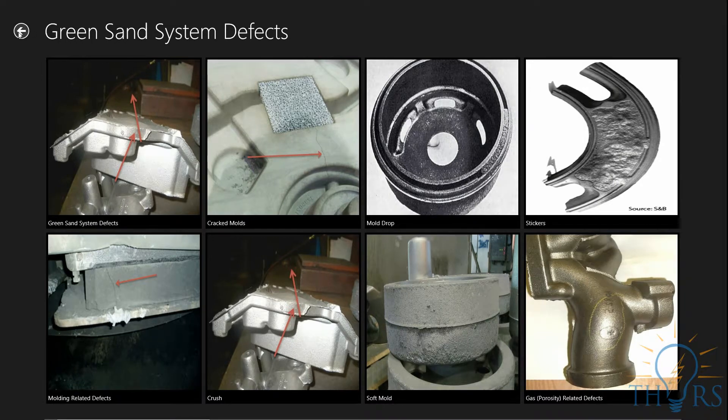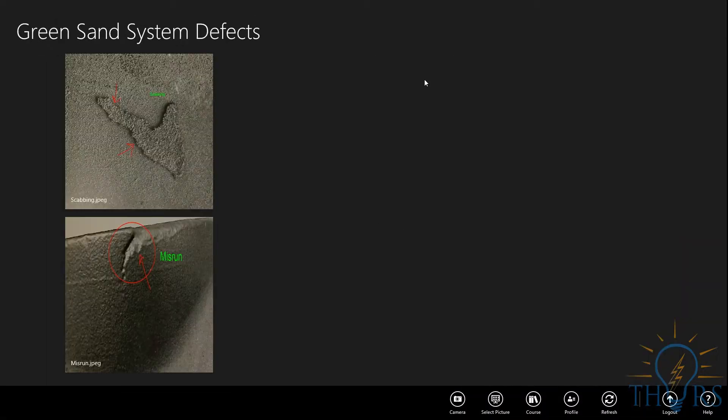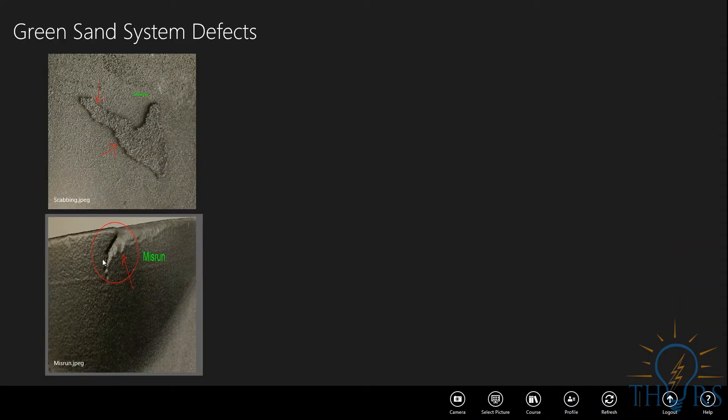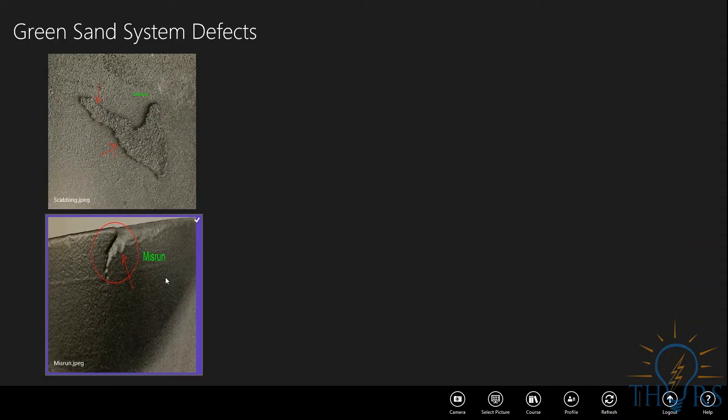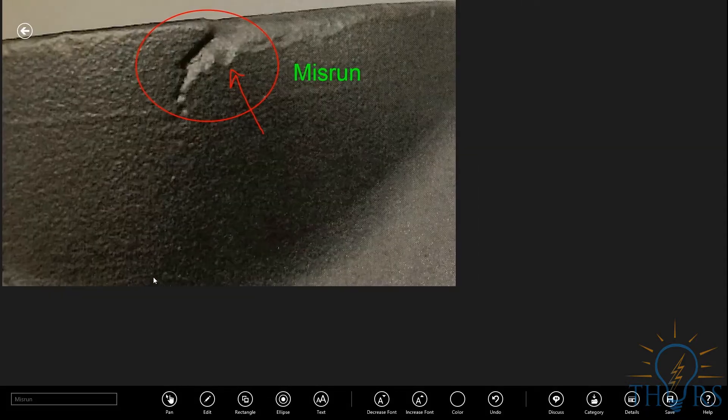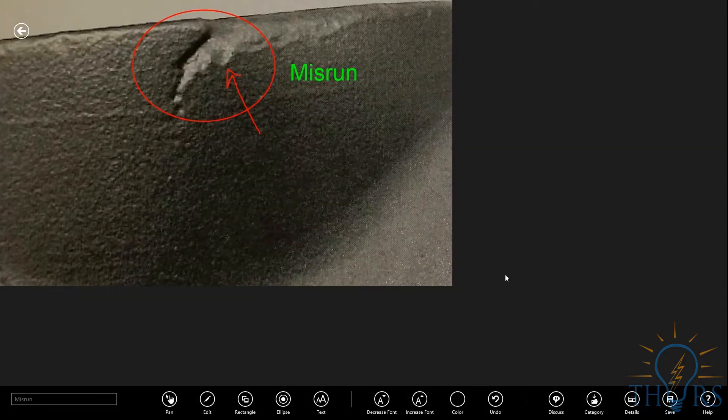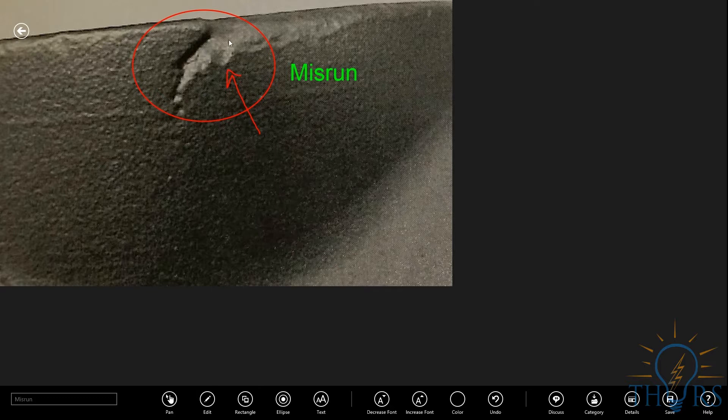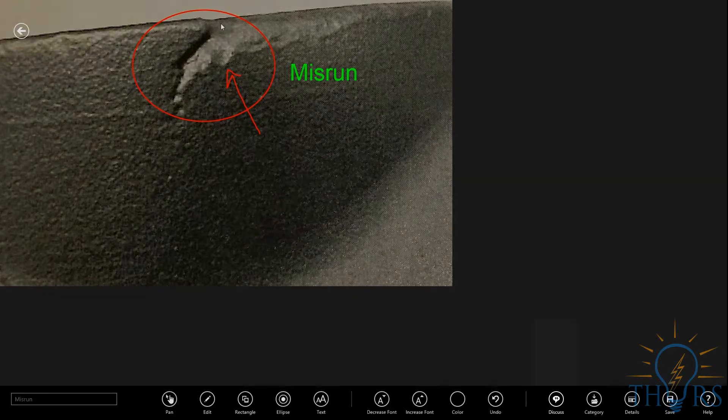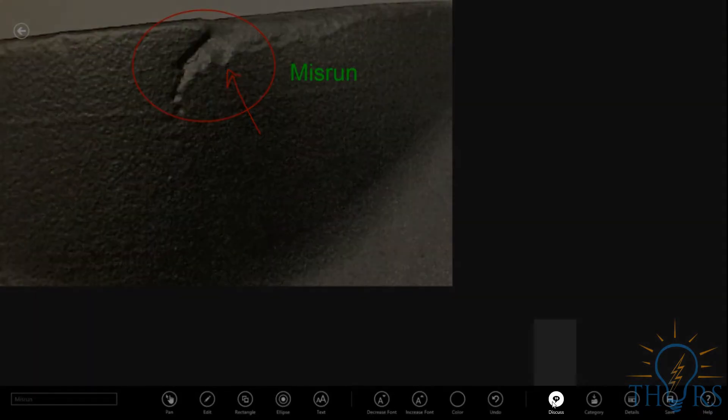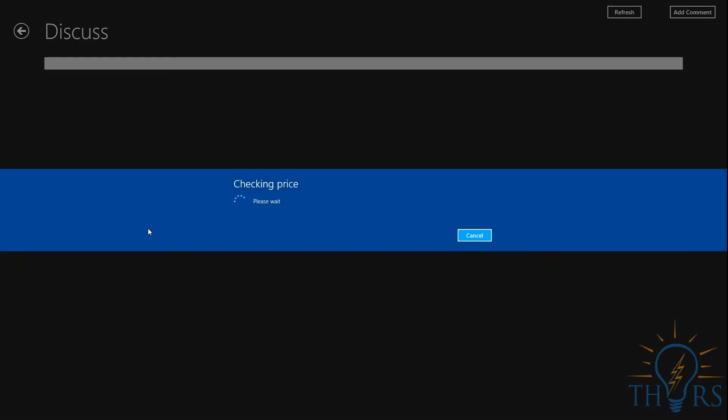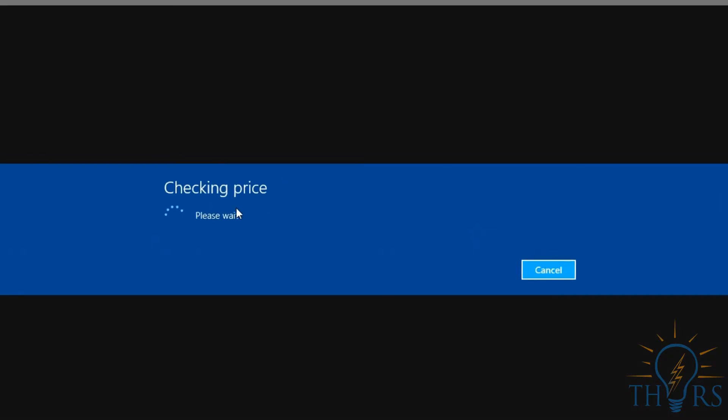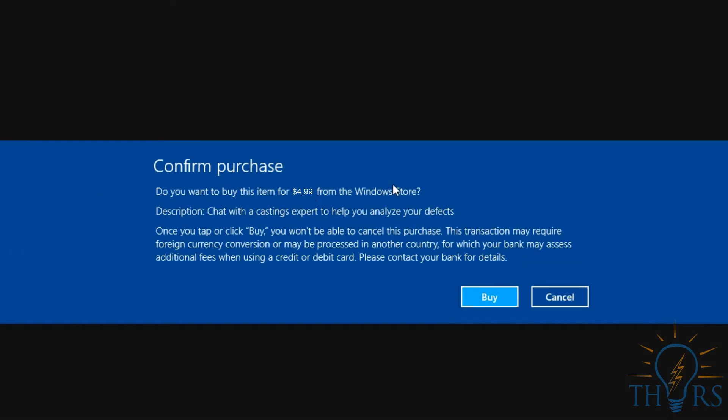As an example scenario, let us assume that the defect we are looking at is unknown to us. We need to verify with an expert that the quality issue we are having is in fact a misrun, or to determine if it is something else. By clicking the Discuss icon, you can make an in-app purchase and take advantage of this offer. With this extremely beneficial tool, a castings expert will chat with you directly and provide valuable information for your particular situation.